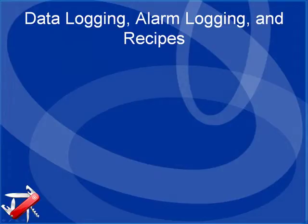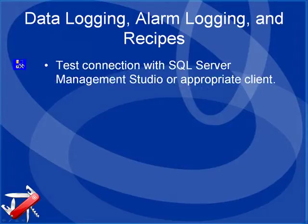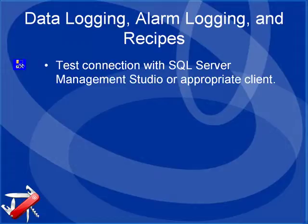For data logging, alarm logging, and recipe management, we'll see how to use a client connection to test the SQL Server engine or the appropriate database engine that you're using with the features.